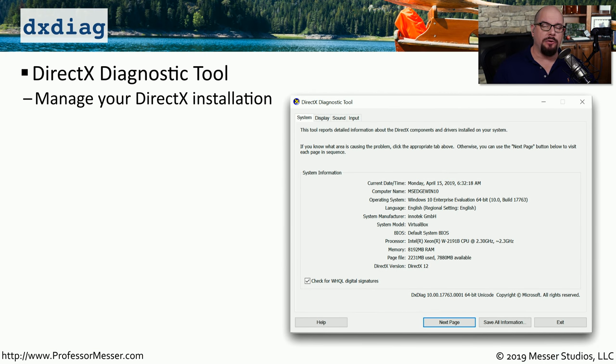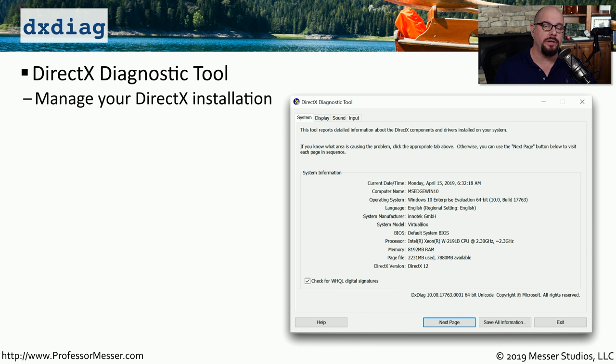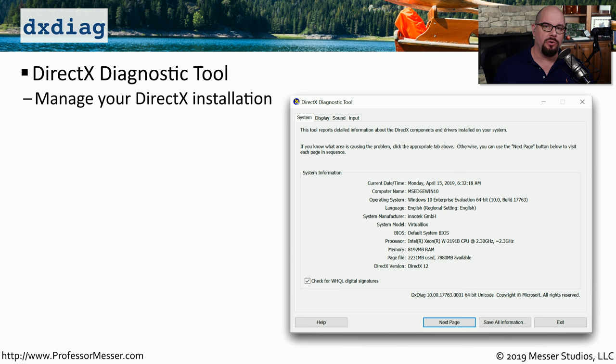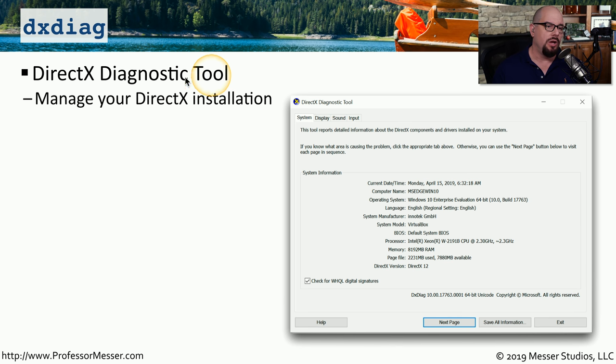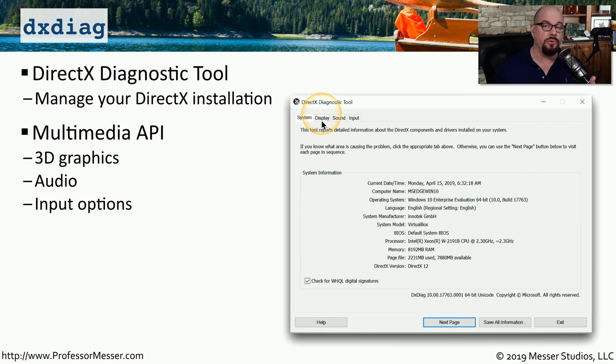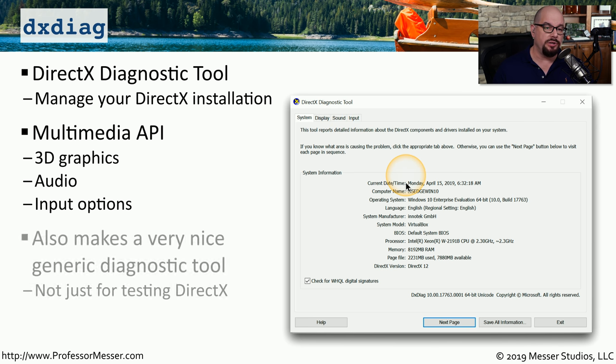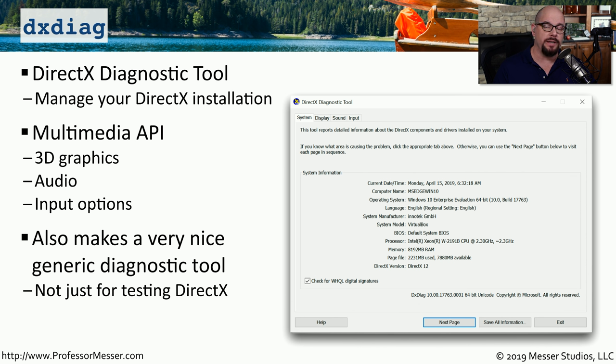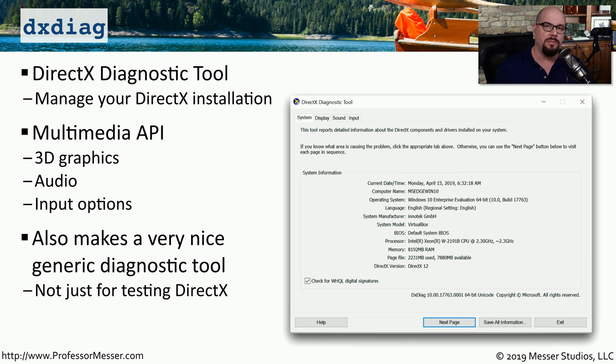DirectX is an API or an application programming interface that many developers use to create applications that deal with multimedia or graphics on Windows operating systems. If you're trying to troubleshoot a problem with one of these applications, you may want to check how DirectX is being used on your local Windows computer. And to be able to do that, you can use the DirectX Diagnostics tool or type dxdiag at the command line. This allows you to view DirectX overviews for the system. You can view how DirectX is used for your display, for your sound, and for the input for this computer. This is a good generic diagnostic tool, not just for DirectX. So if you are having problems with graphics or sound, you may want to run some of the tests available inside of dxdiag.